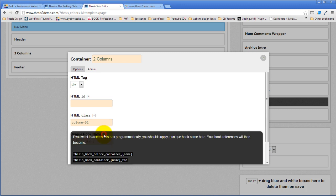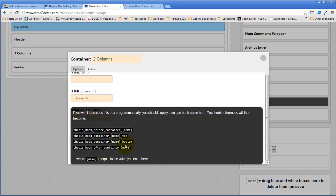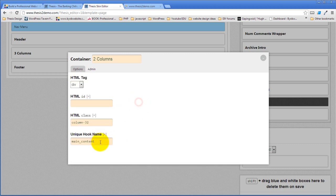And what it will do is, it will create thesis hook before container main content, thesis hook container main content top, thesis hook container main content bottom, and thesis hook after container main content. It'll create automatically four hooks based on this name main content.